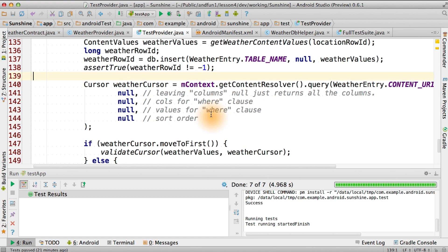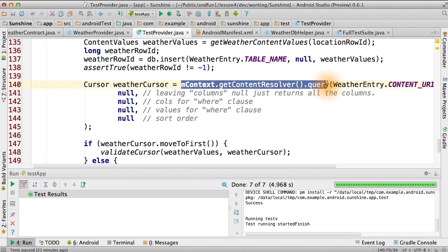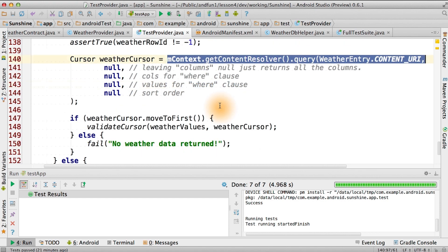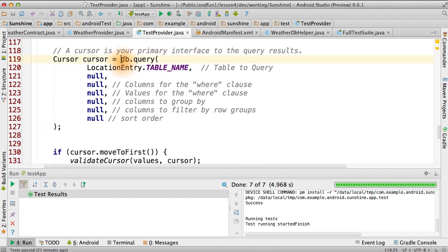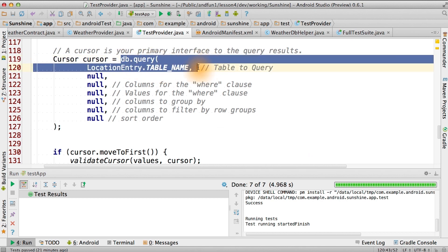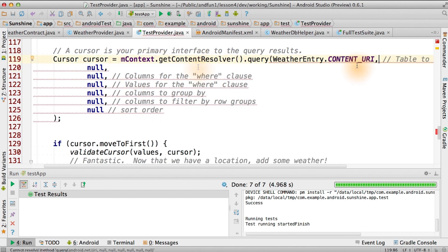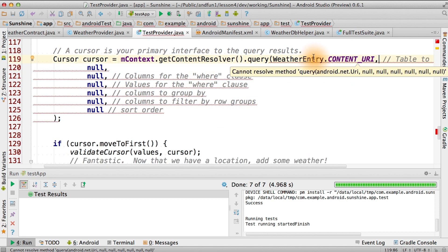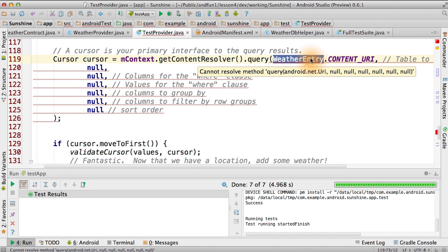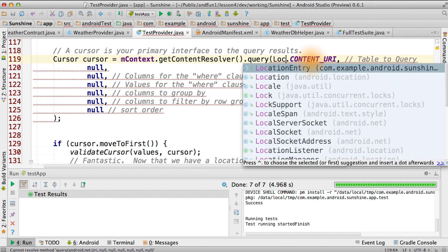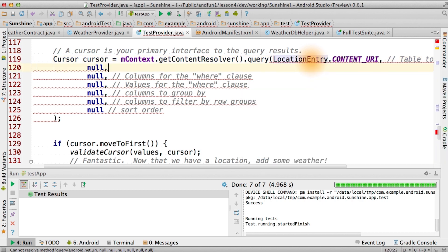You didn't think you were going to go away without testing, did you? Don't worry, it's really easy to add this test. It turns out that calling our function within the provider works almost exactly the same as the way we did the weather table. All we have to do is replace weatherEntry.ContentUri with locationEntry.ContentUri.